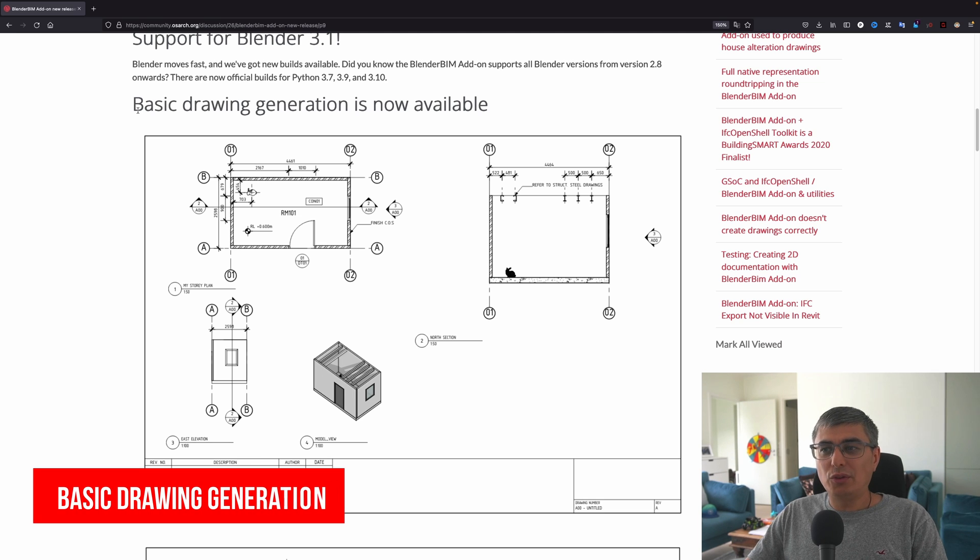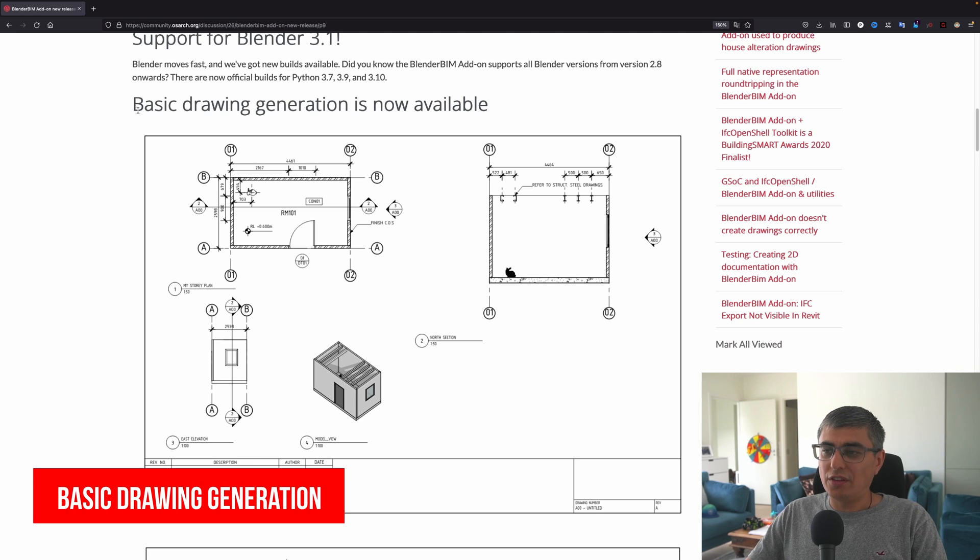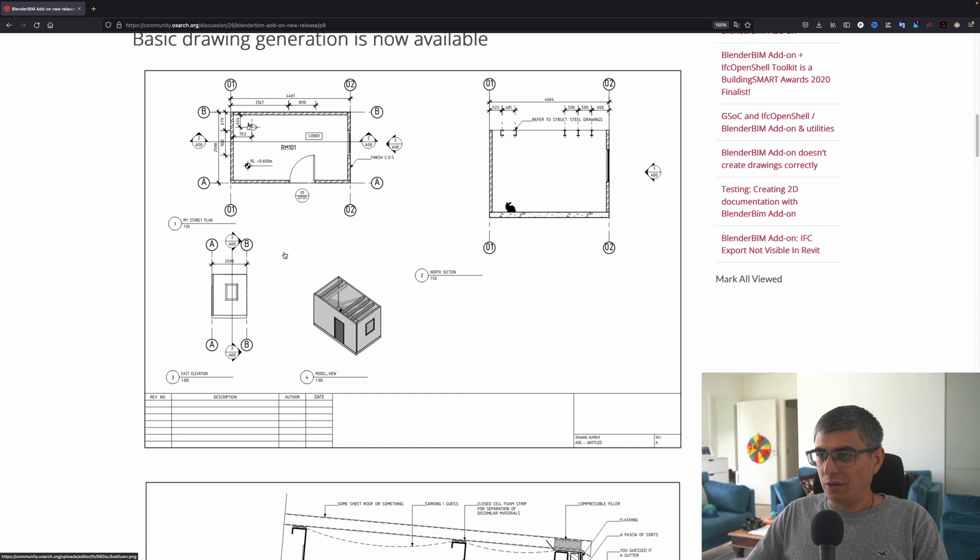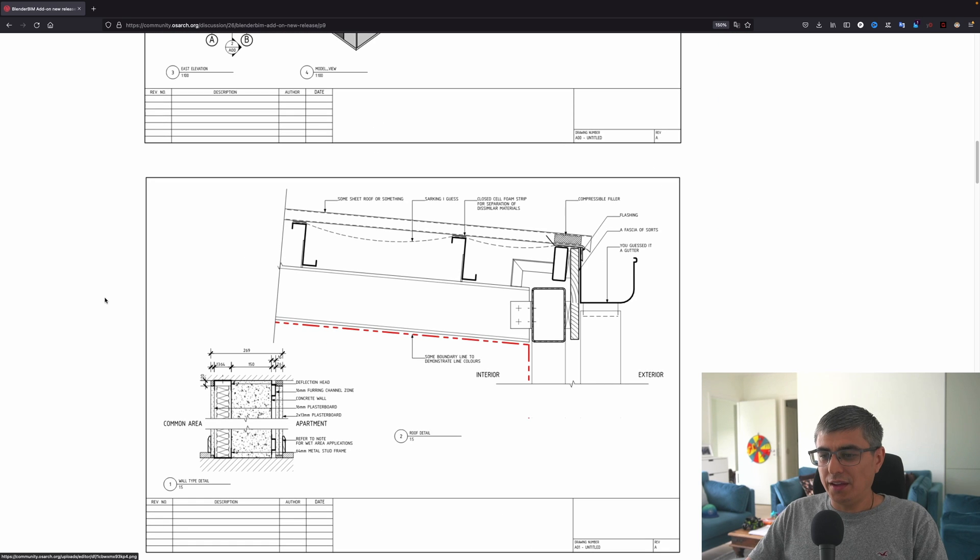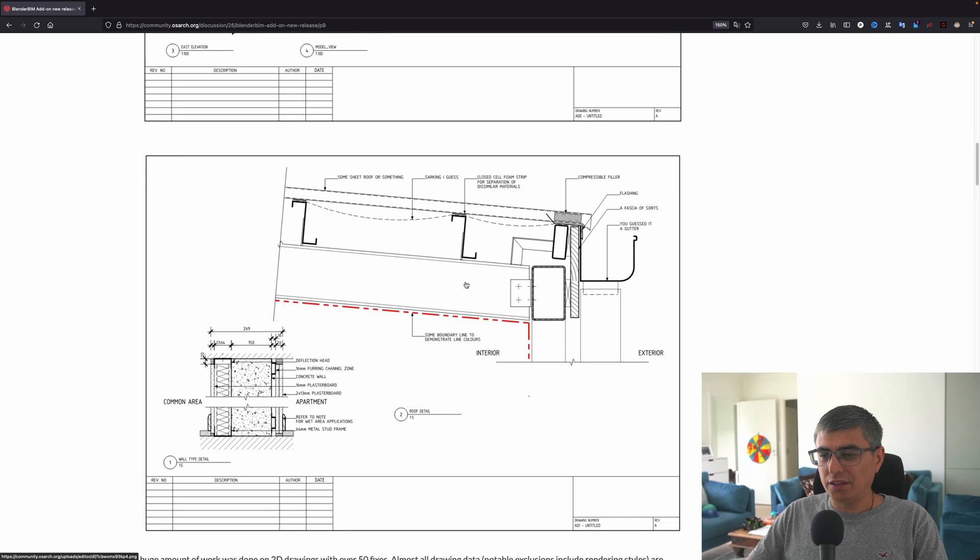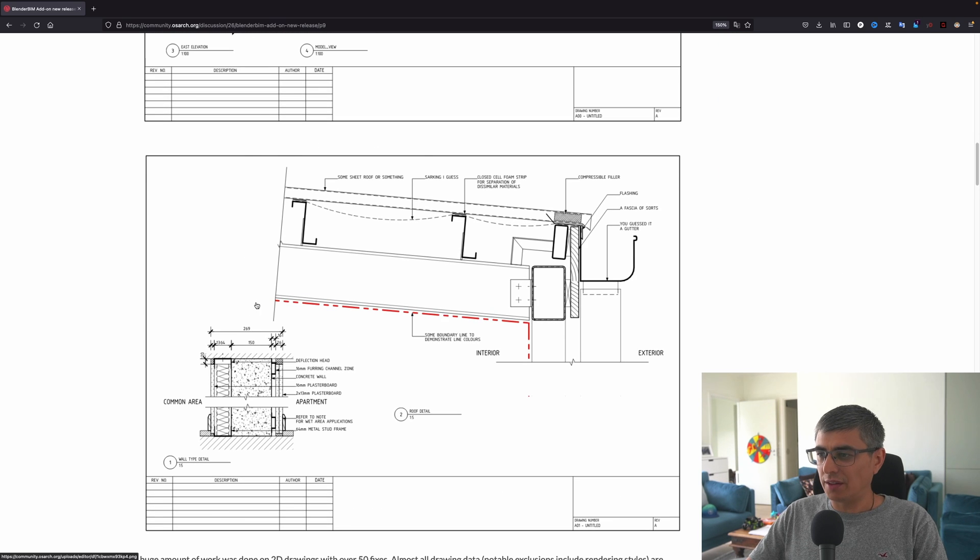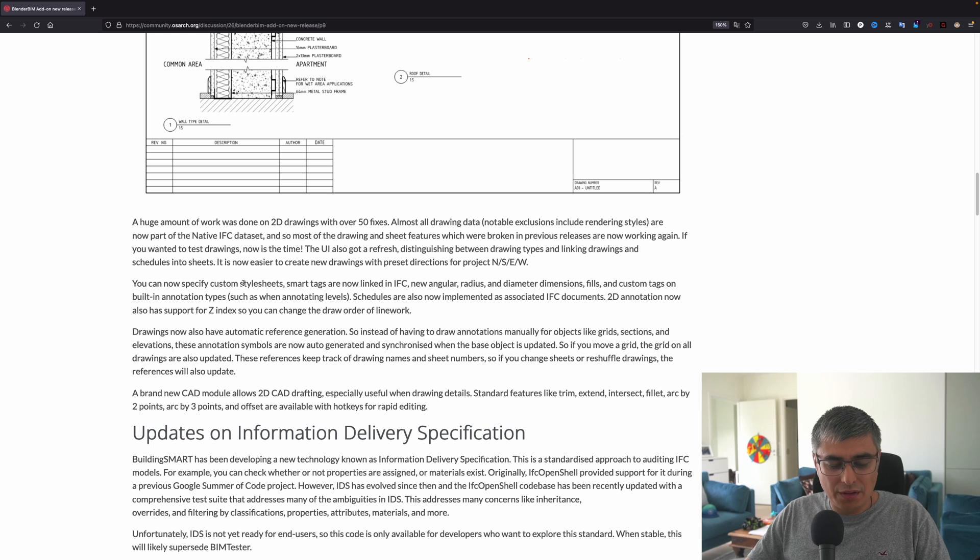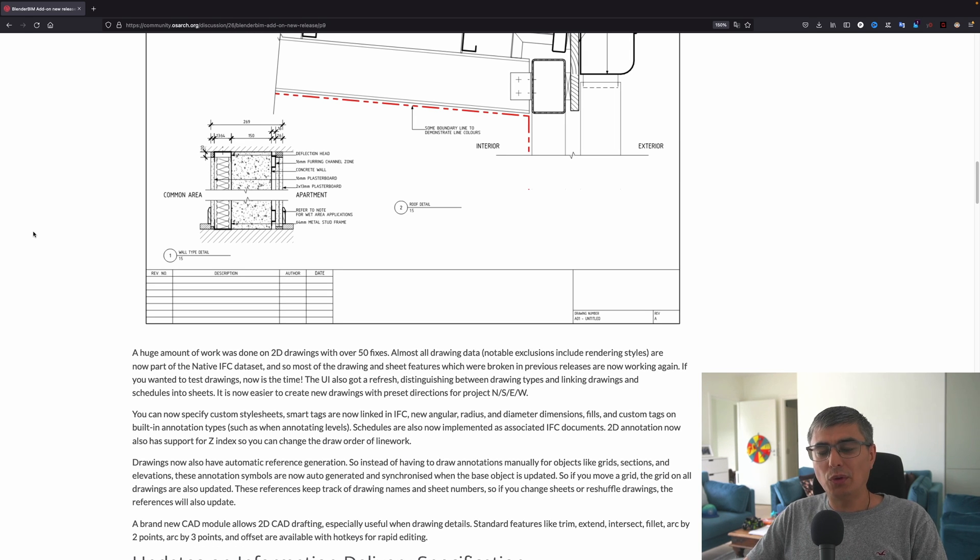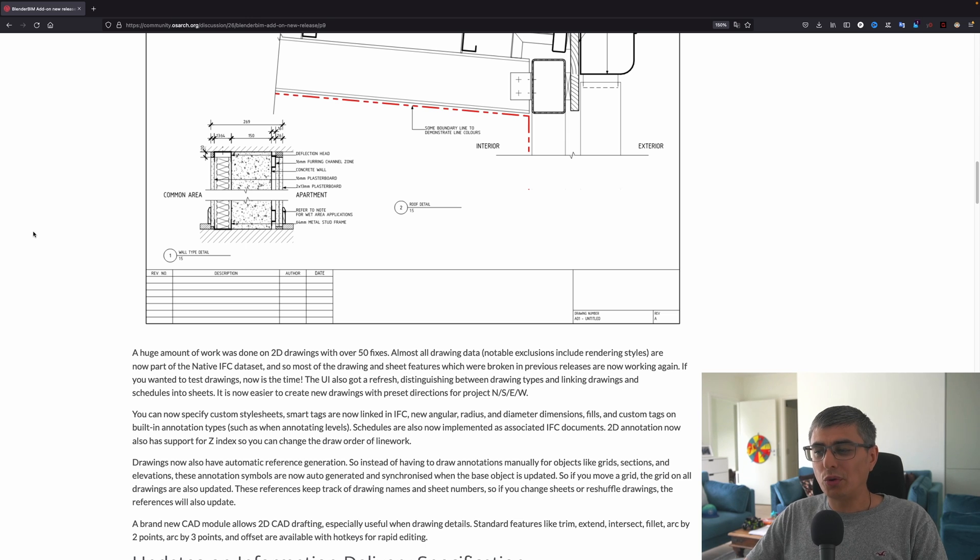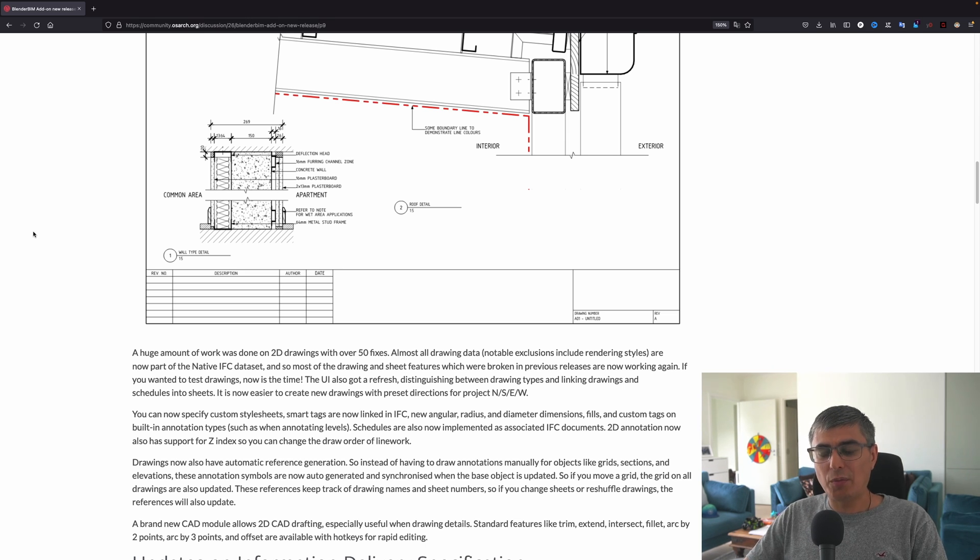Now let's go to the next feature: basic drawing generation is now available. This drawing right here looks quite decent, I would say, right? And here again, this looks like some sections. Now let's read a bit about this.